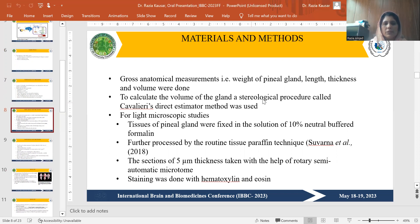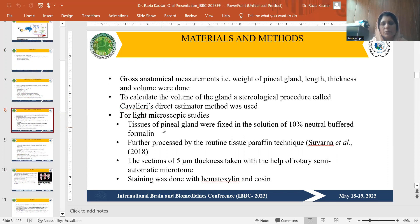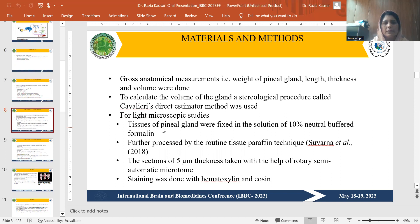For stereological analysis, the Cavalieri's correct estimator method was used for volume estimation. For light microscopic studies, tissues of the pineal glands were fixed in 10% neutral buffer formalin and further processed by routine paraffin tissue technique. Tissues were also preserved in Bouin's solution, so two parallel fixatives were run.